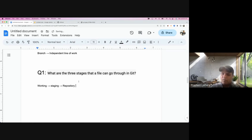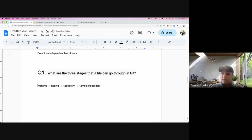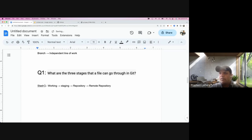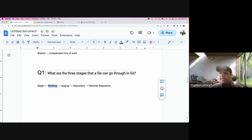There is also an area called remote repository. We are going to discuss another area tomorrow, but let's focus on these three first: working area, staging area, and repository.